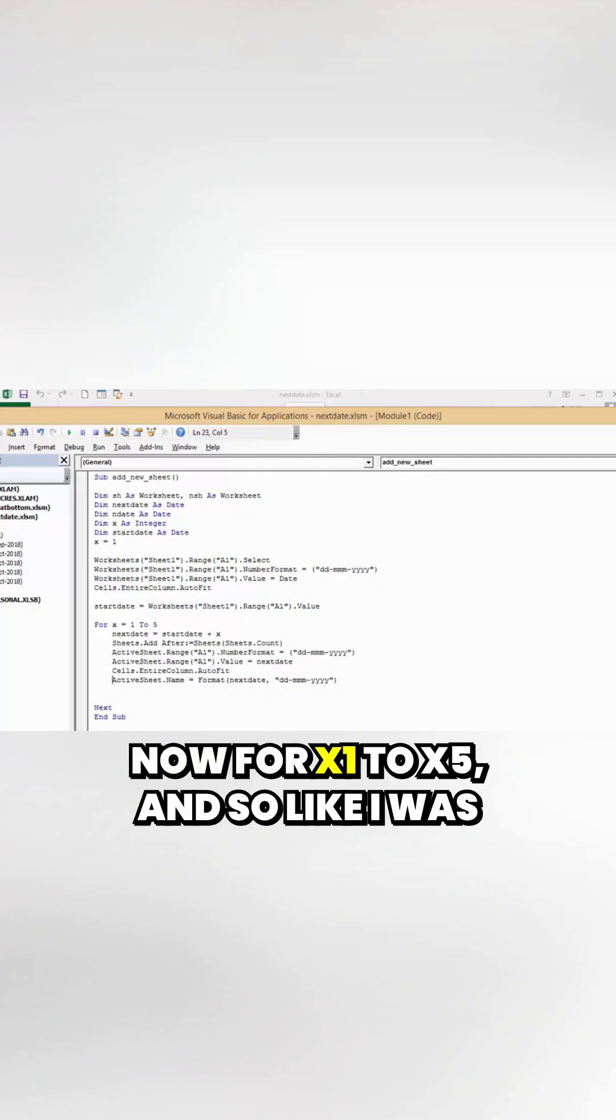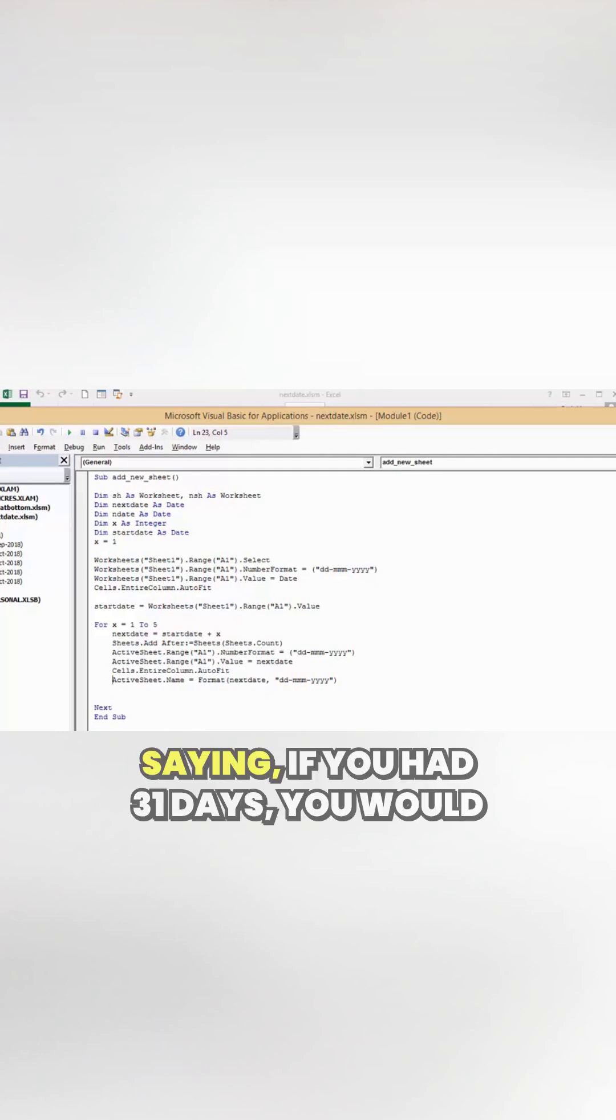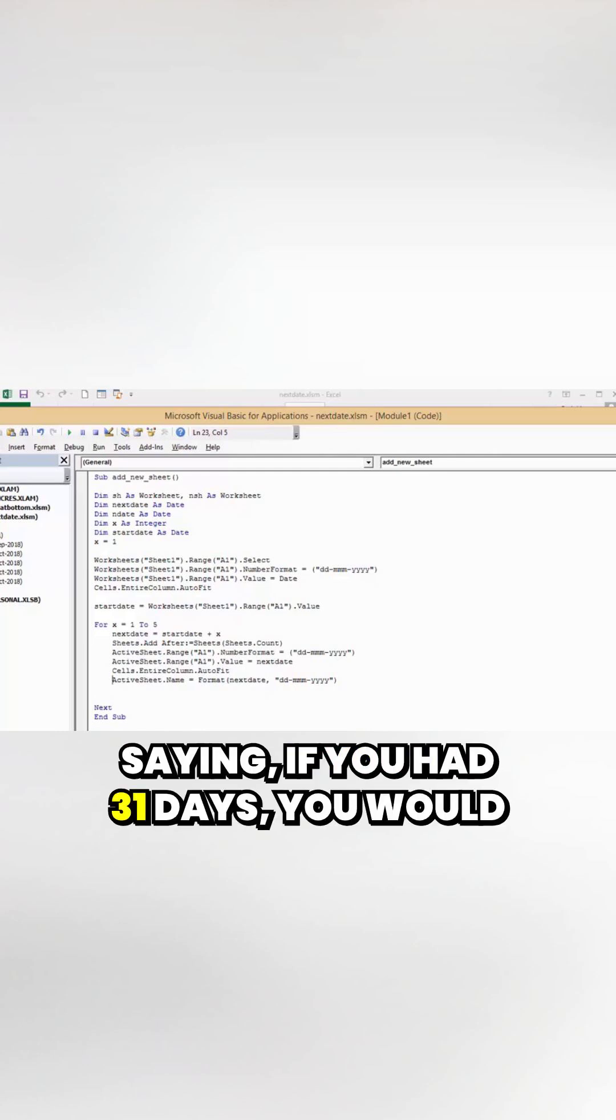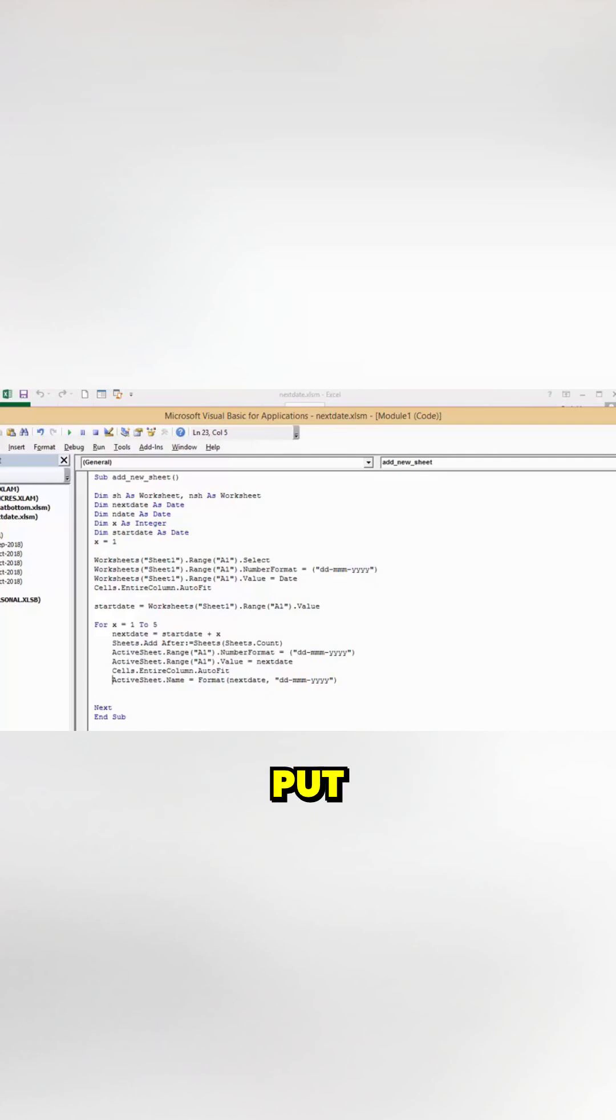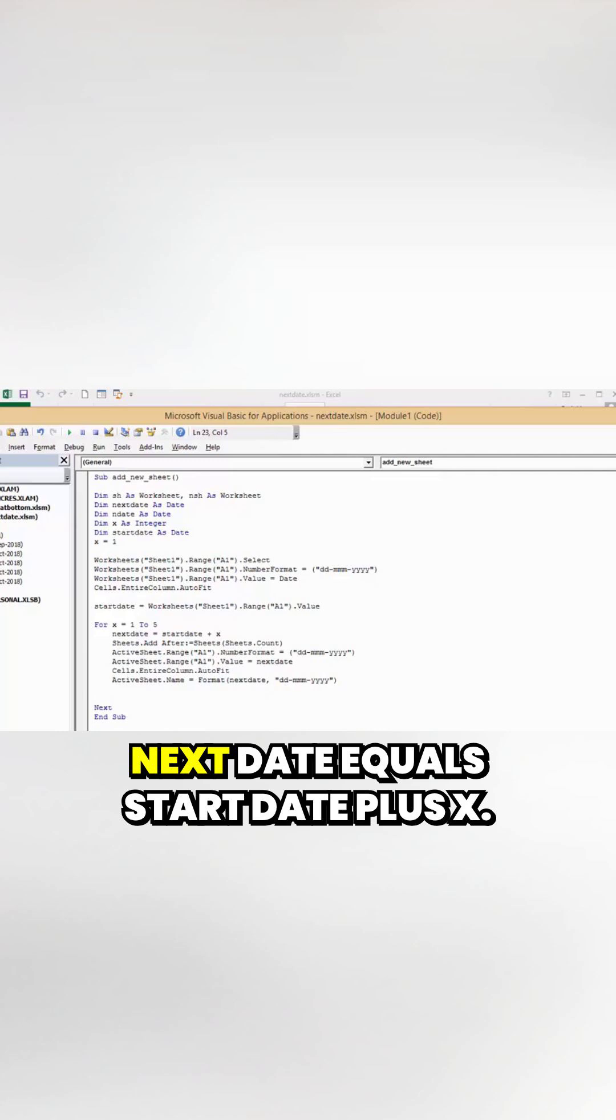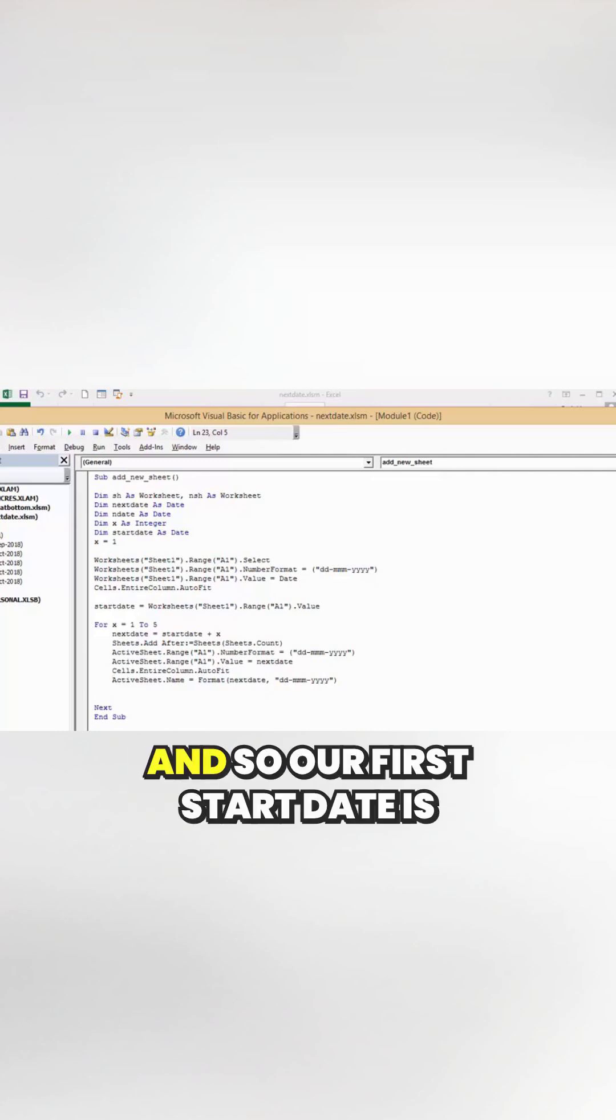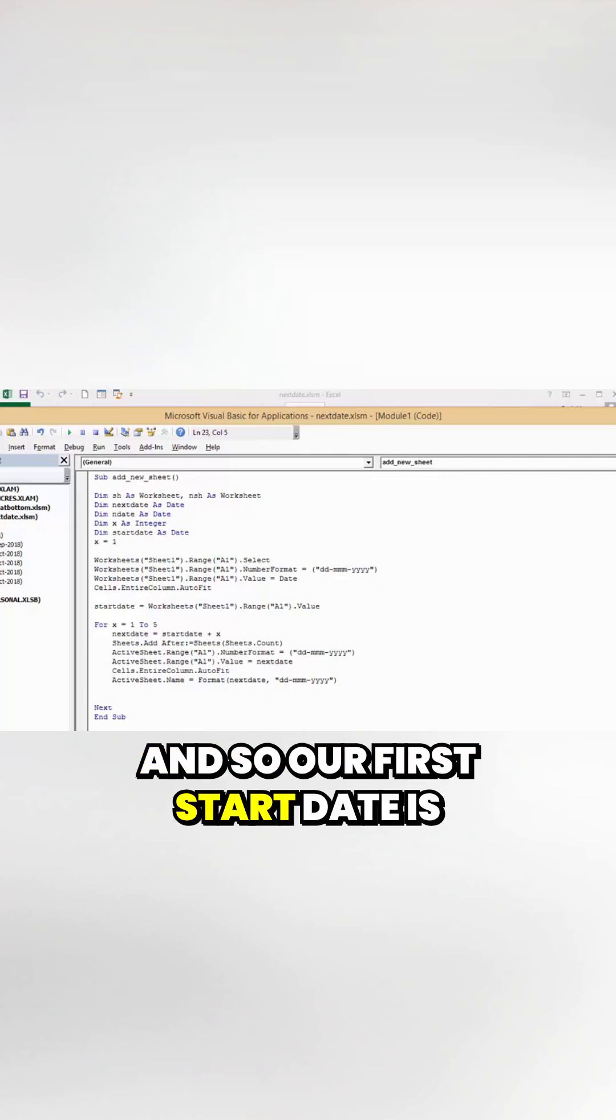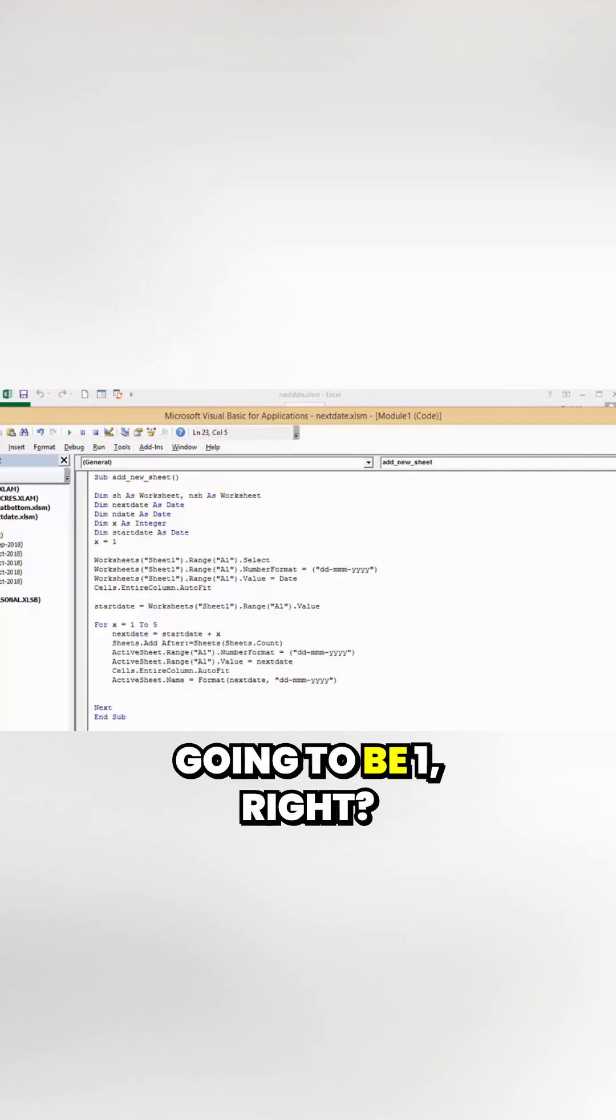For x equals 1 to 5. Like I was saying, if you had 31 days, you would put 31 instead of 5 here. Next date equals start date plus x, so our first iteration adds 1 to the start date.